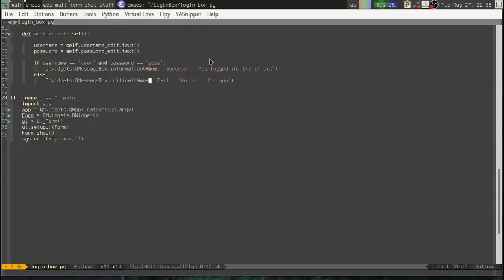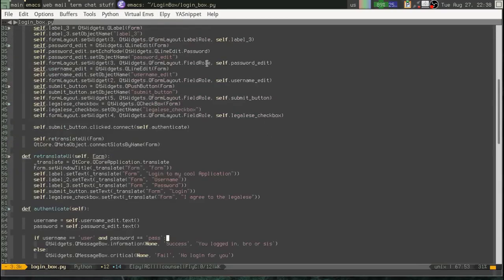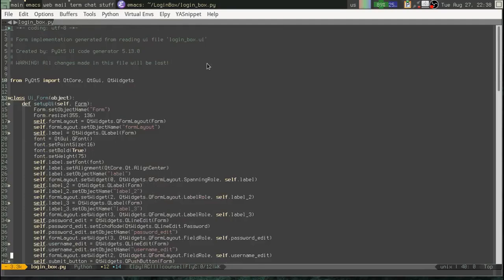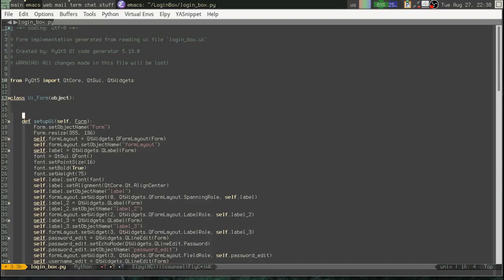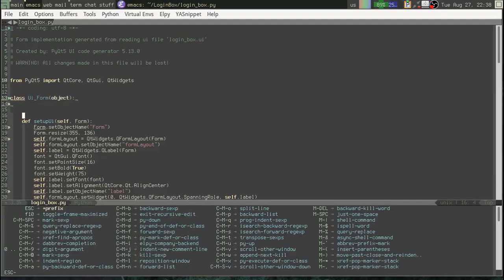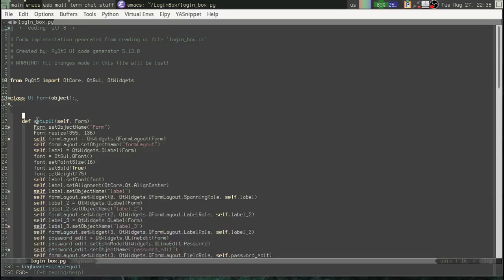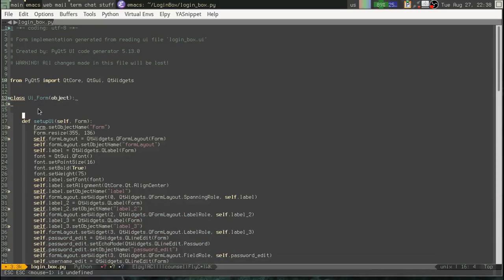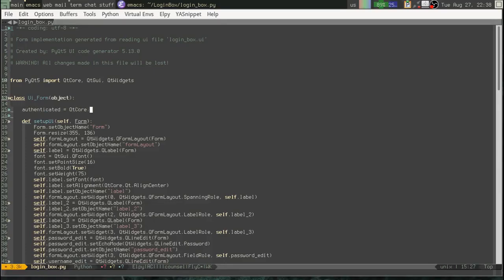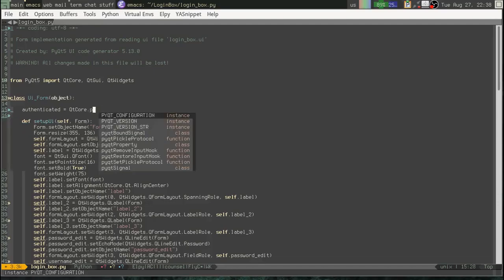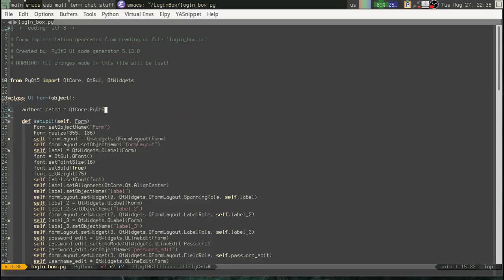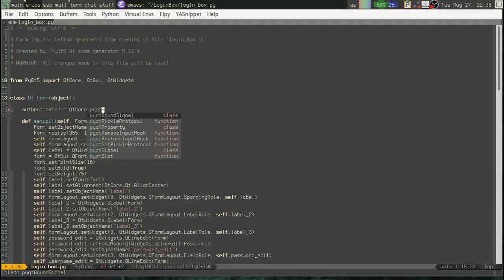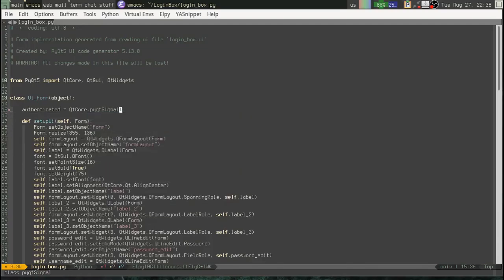But, we still have problems here. Because, let's say, what we really ought to do from a login box is send a signal. Okay. So, let's define a signal. Right? That's what we would do. We should define a custom signal on this object. So, authenticated equals QtCore. PyQtSignal. Sorry. AutoCompletionFail. Signal. Okay.